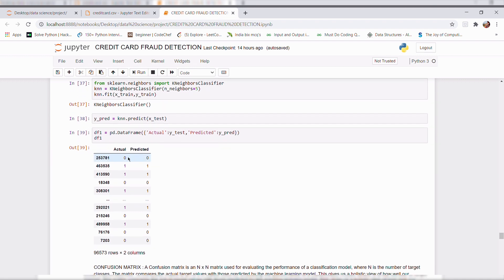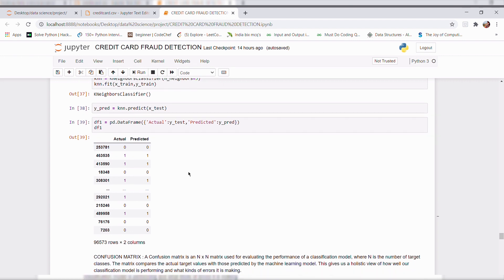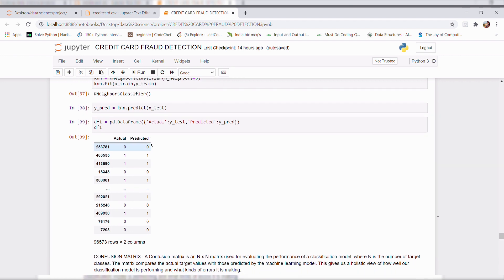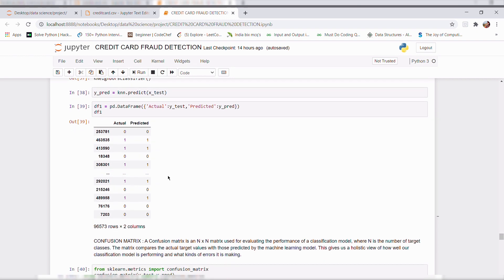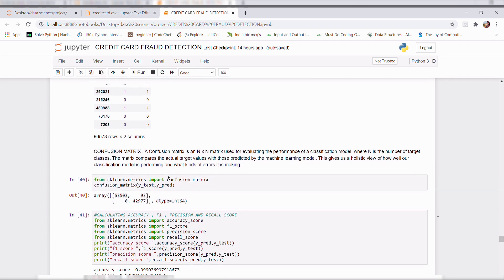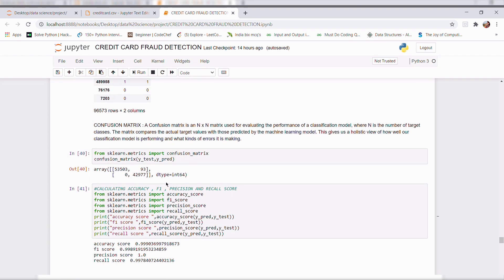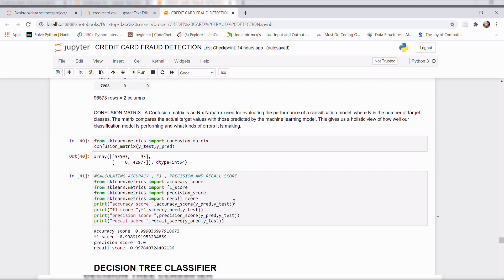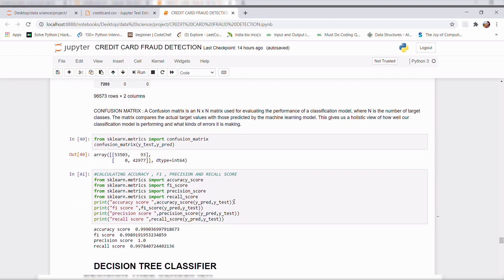So I made a comparison between the actual value and the model predicted value. Here we can see our model predicted almost similar to our actual value. And then I calculated the accuracy, F1 score and precision and recall score.